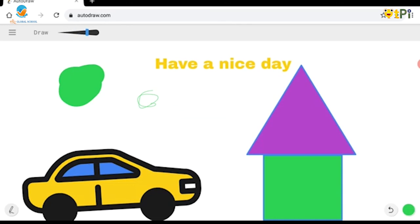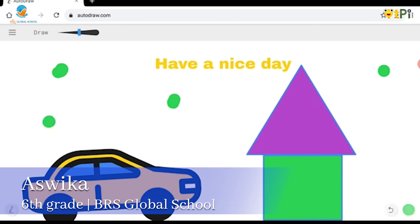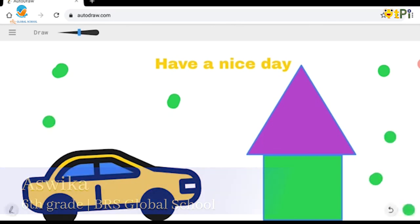Now I'm just going to make dots with it here and there. Hope you guys understood AutoDraw. Thank you!